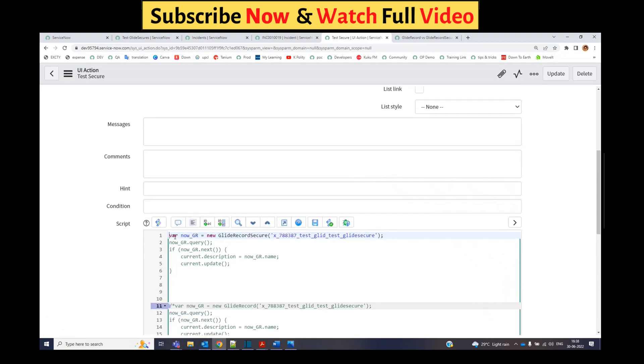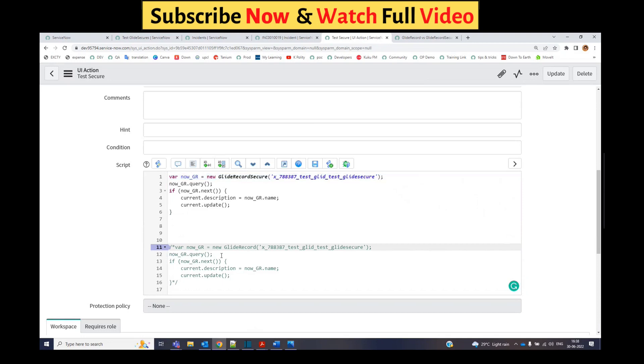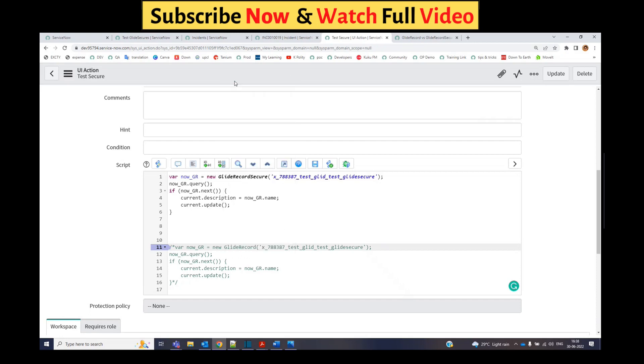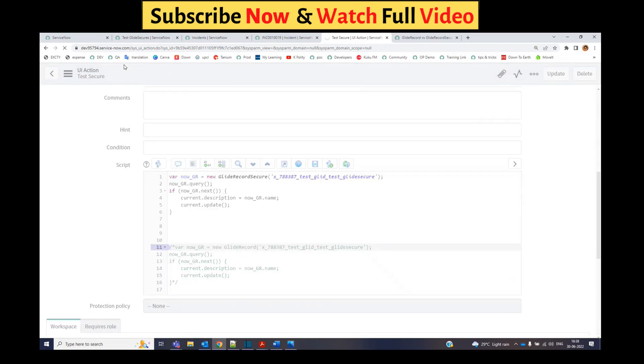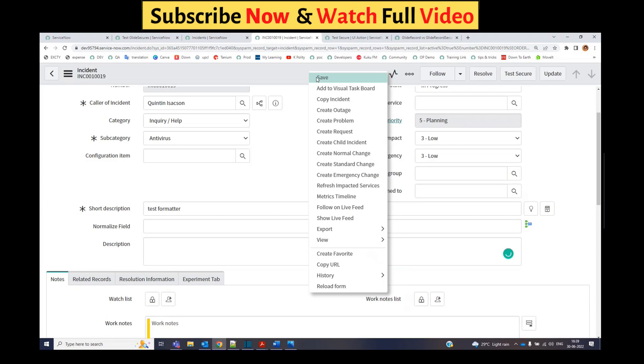The script is the same, only the difference is GlideRecord Secure. Using GlideRecord we were able to update that particular incident. Now if I save this, let me change the value to something else. Let me remove the value and save this.